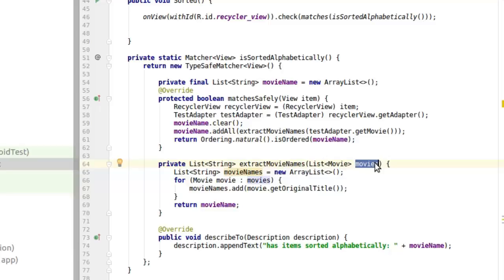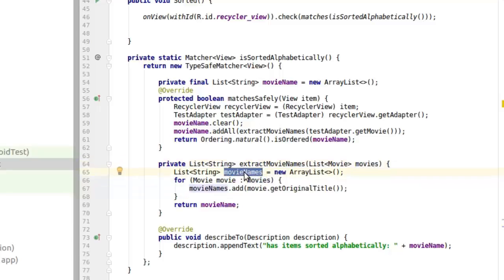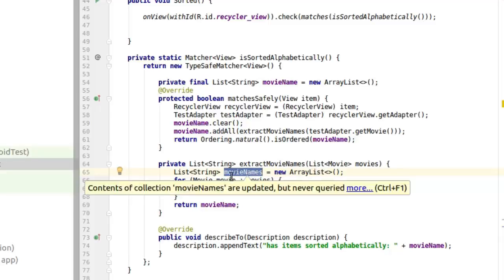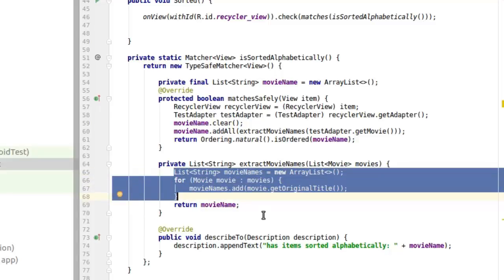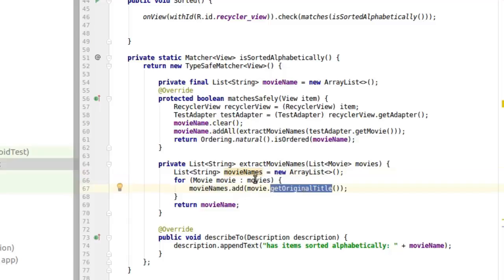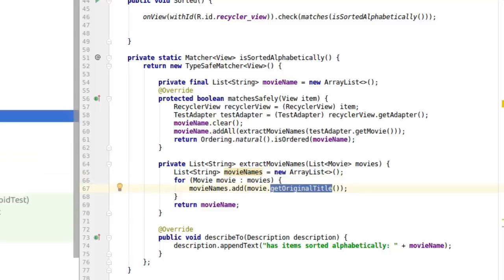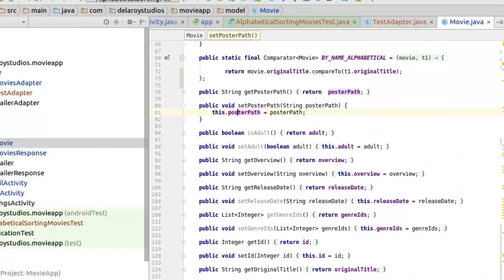The extractMovieNames method has a return type of List of String, and it takes a list from the movie class — List of Movie from the movie POJO. We declare a List of String and instantiate it as an ArrayList called movieNames. We have a for-each loop that iterates through all the movies in the list, and in each iteration we add to movieNames by calling getOriginalTitle to get the title of each movie.